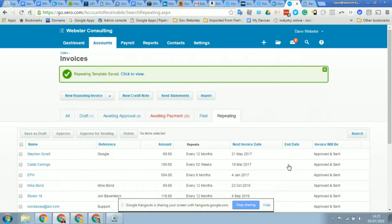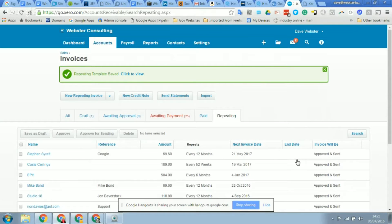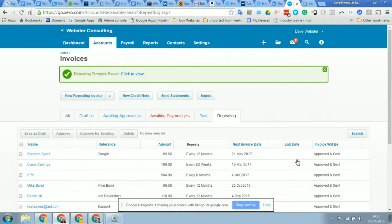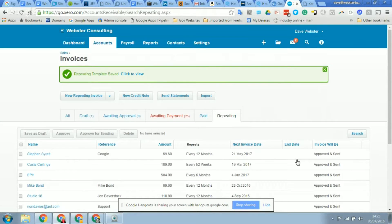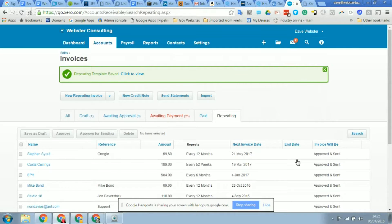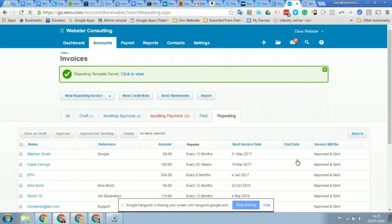Exactly. So yeah, you're quite right to mention that, because now that you have that repeating invoice set up, what Directly will do will pull that invoice into the system on the next working day and then put it through the GoCardless direct debit process.